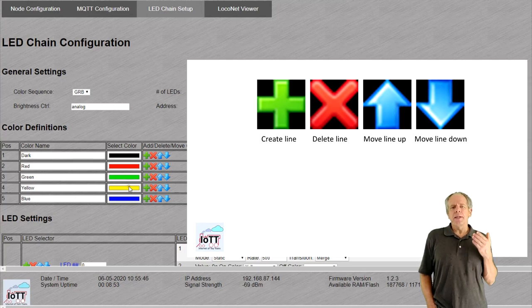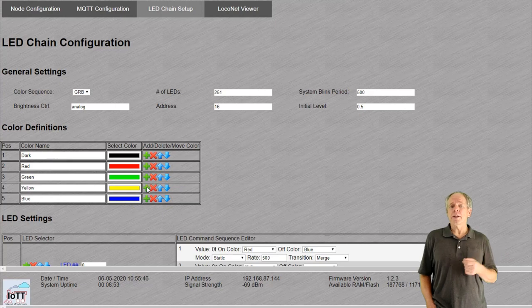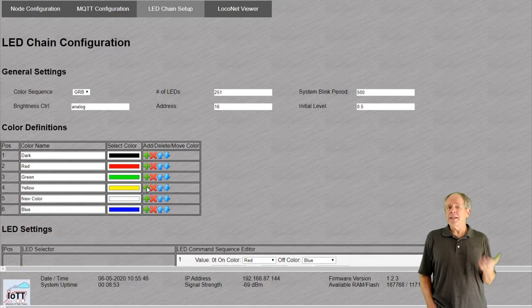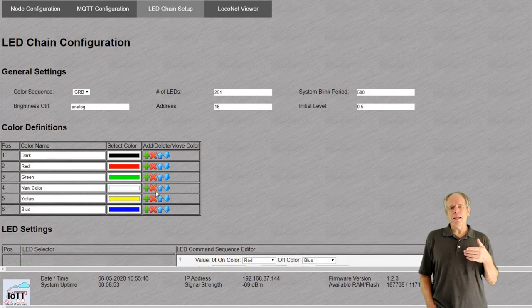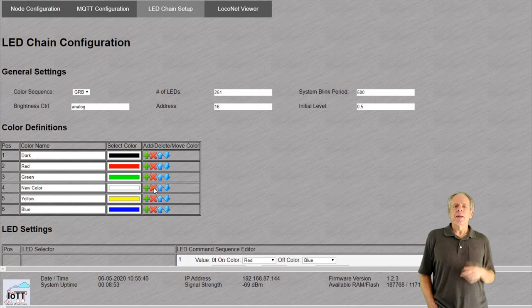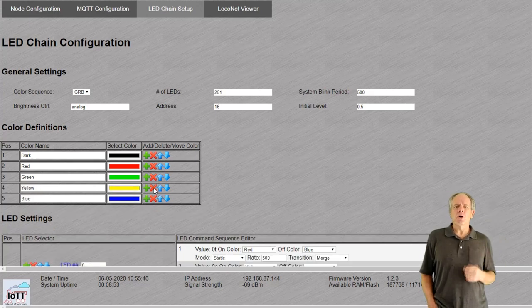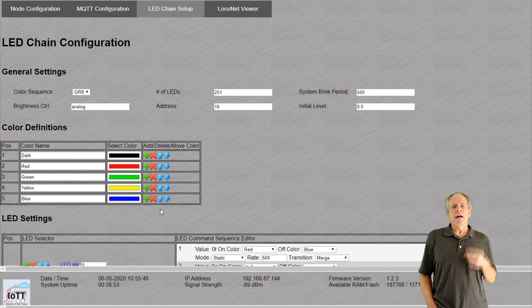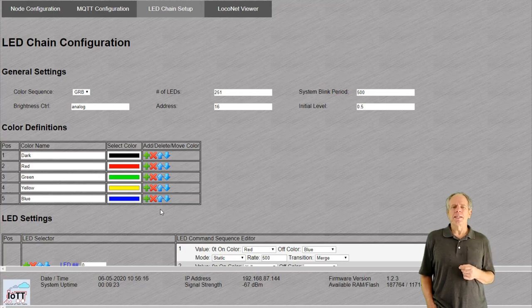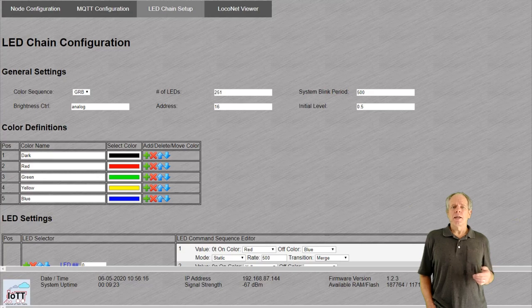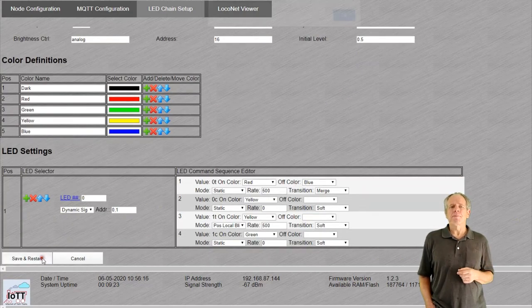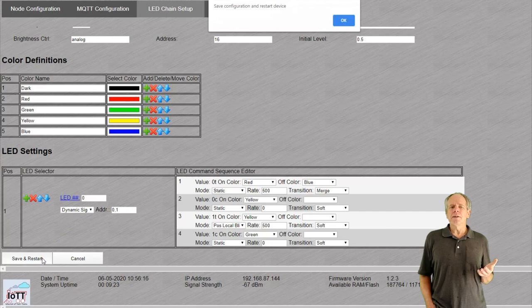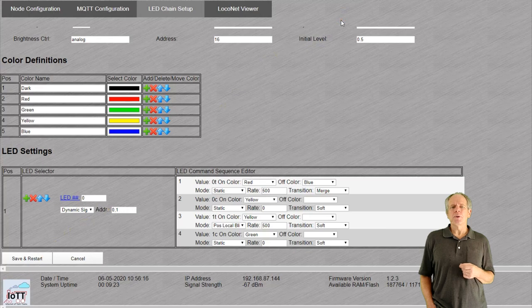The good news is that you can always go back and change the color label and all LEDs with that color assigned to it will change accordingly. The navigation elements to the right can be used to create a new color entry, delete the current line or move a specific line up or down. These symbols are used in various locations across the screen and always have the same functionality. Once you have defined the colors you want, click the save and restart button at the bottom of the page. This will write the color definitions into the IOTT stick and make them available for LED setup.